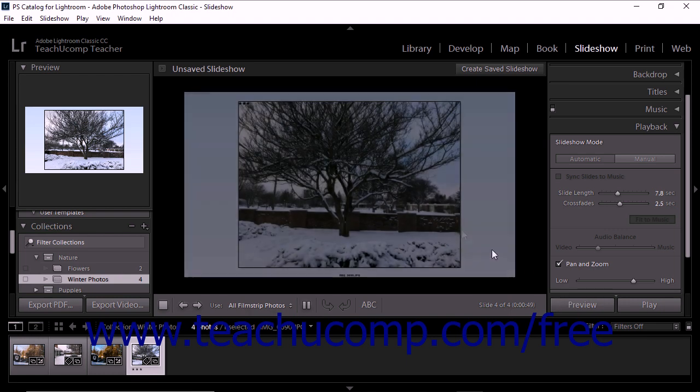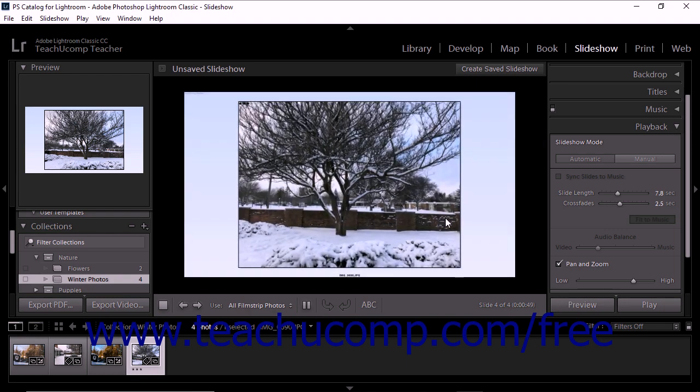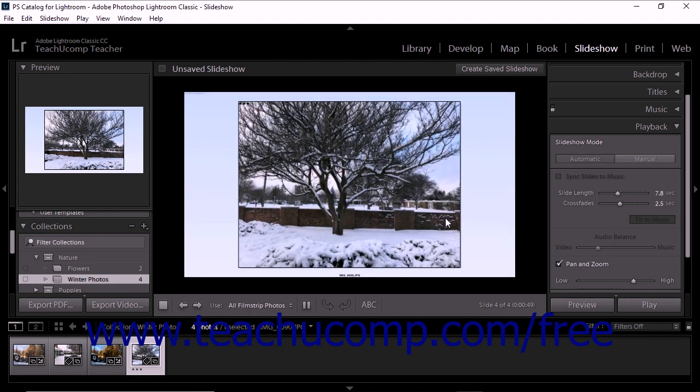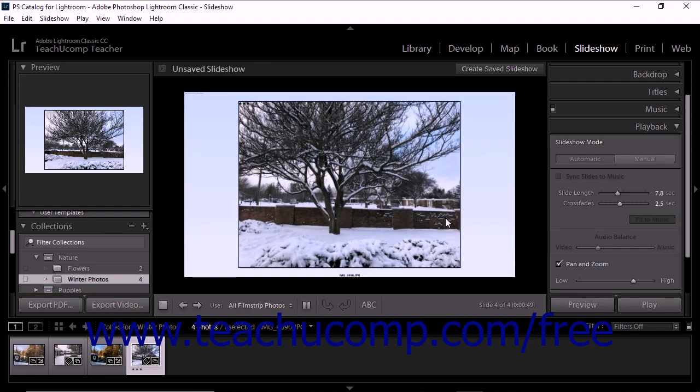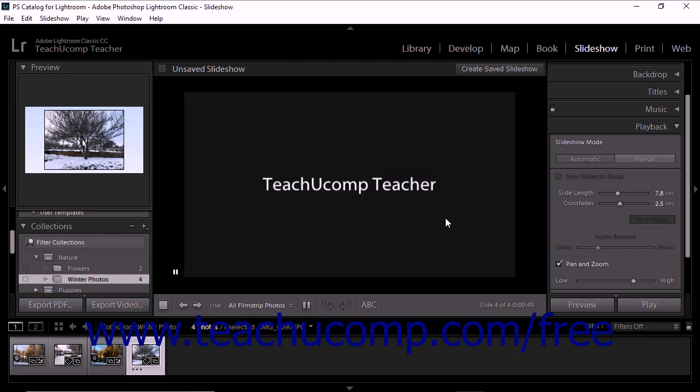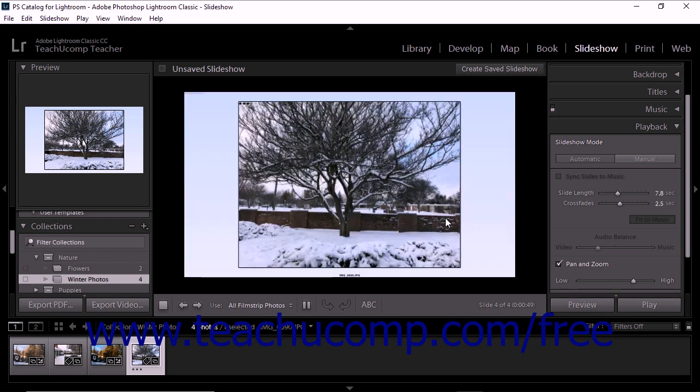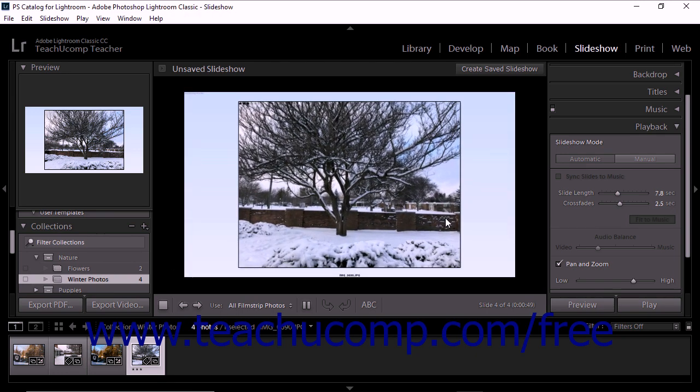To advance to the next slide, use the right arrow key on your keyboard. To return to the previous slide, press the left arrow key on your keyboard.